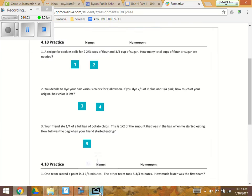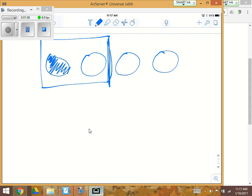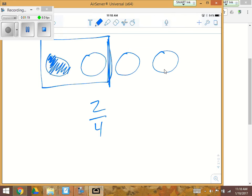So now the question says how full was the bag when your friend started eating? Well, the bag was this full, right? The bag was this full, which is two out of four, and two out of four equals a half.